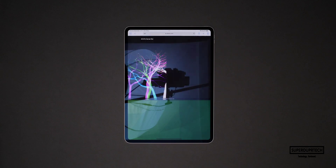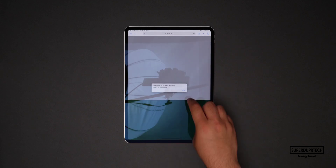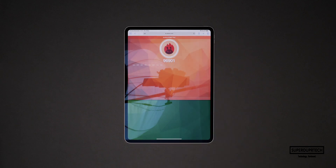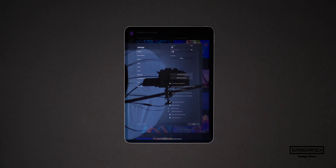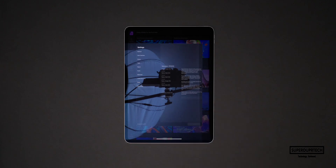I also ran the Antutu HTML browser benchmark and got a score of 96,901. I also ran the Affinity Photo benchmark and when running this I got a vector multi-CPU score of 3,224 with a raster multi-CPU score of 982, which gave a combined multi-CPU score of 962.